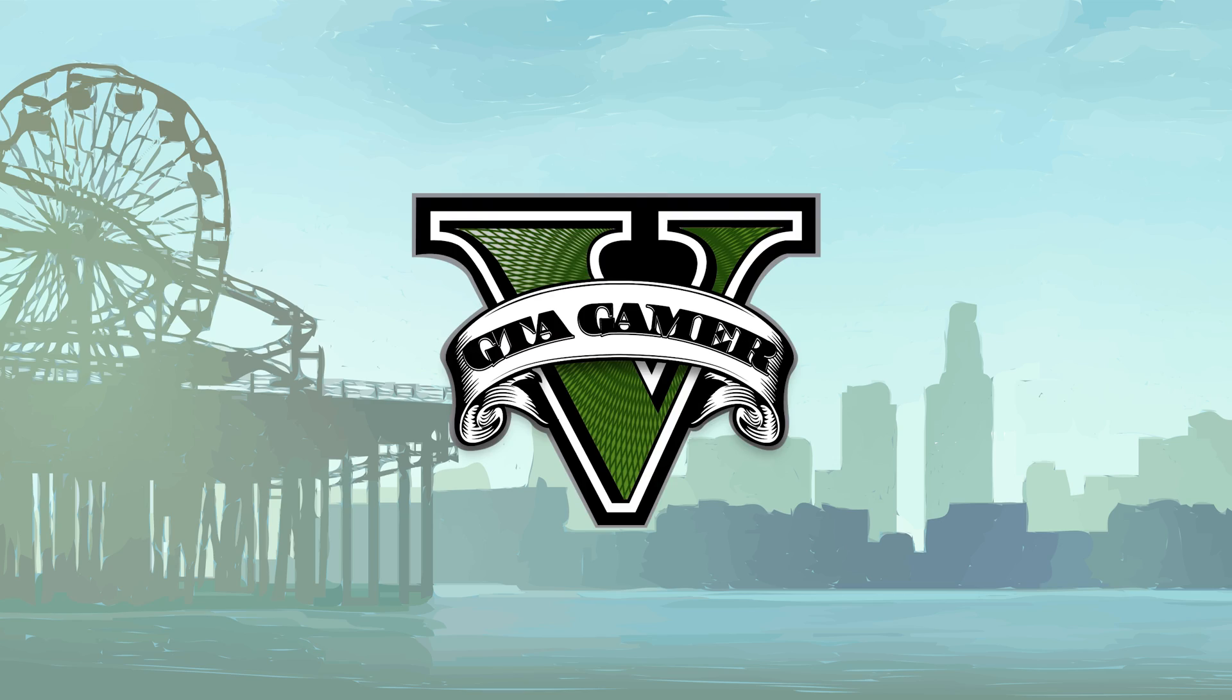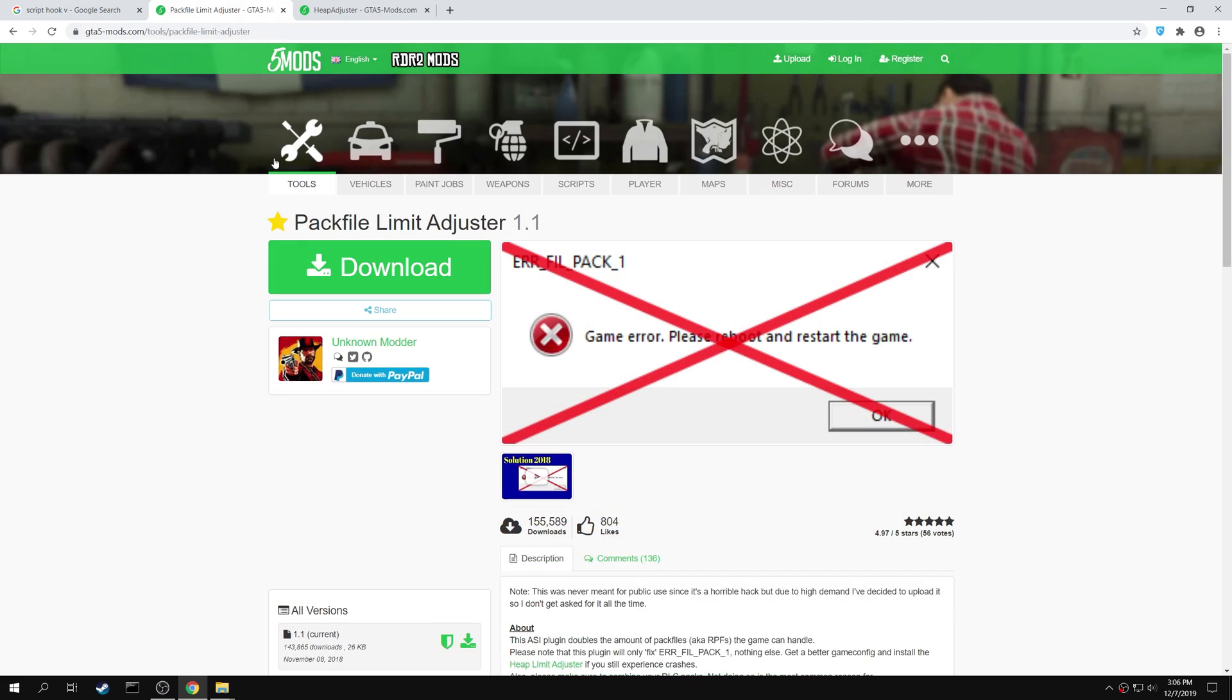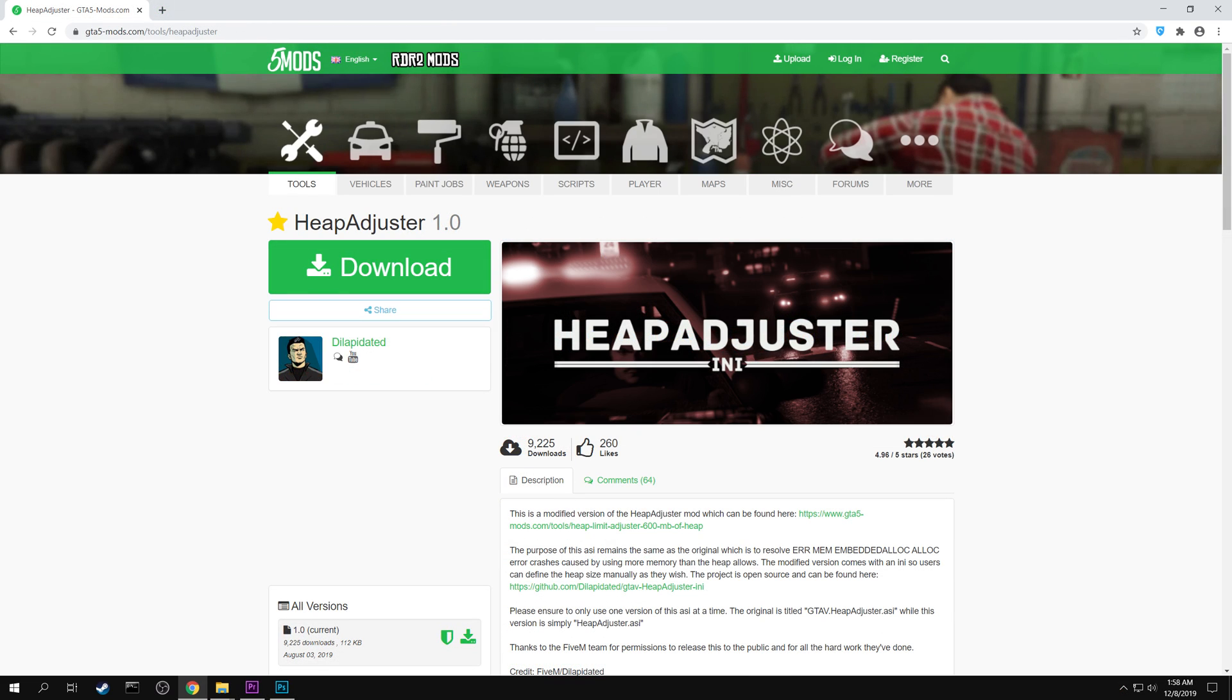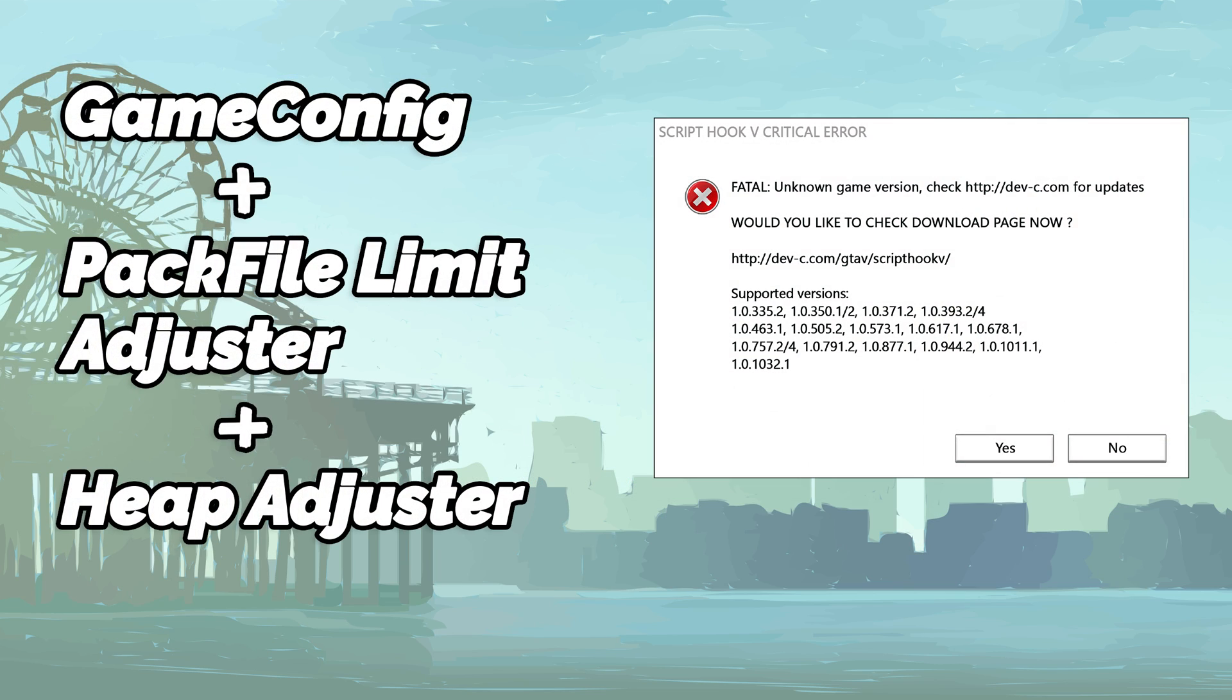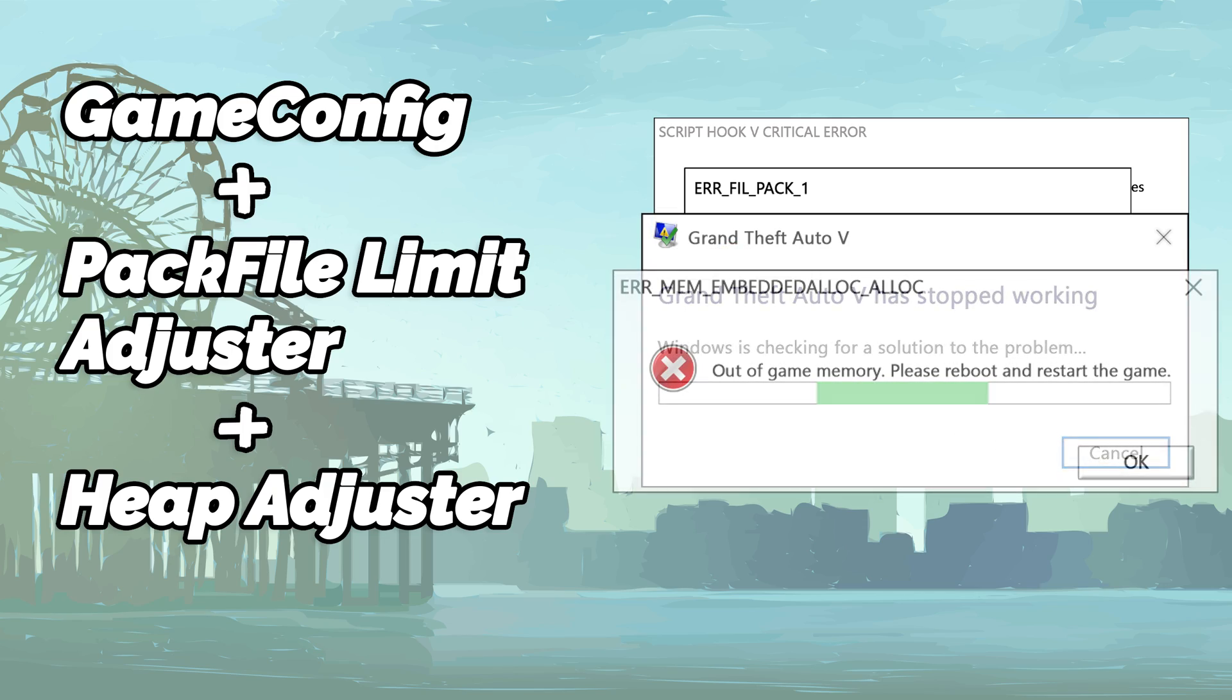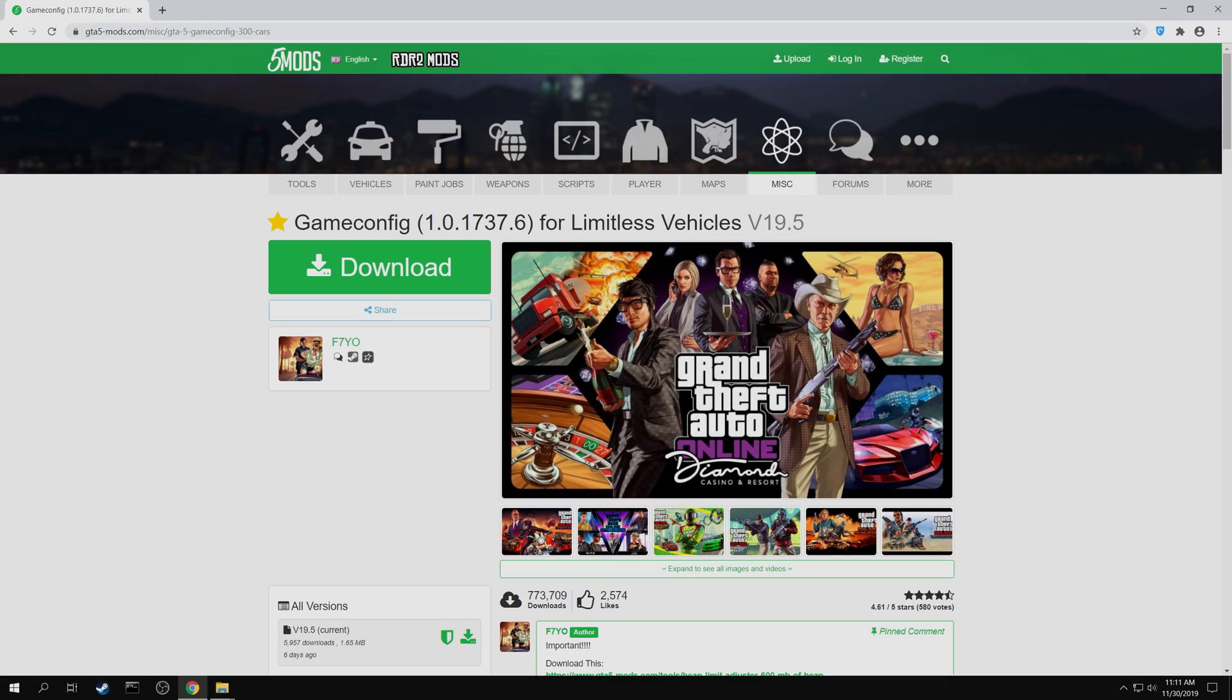Welcome to GTA Gamer. In this video, we will be installing the game config, pack file limit adjuster, and the heap adjuster. These mods combined will solve most of the errors of GTA 5, including the memory error. Let's begin the installation.